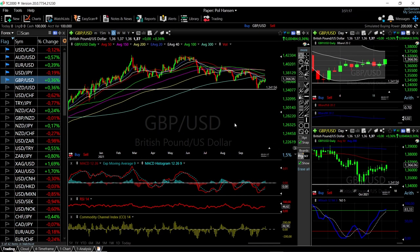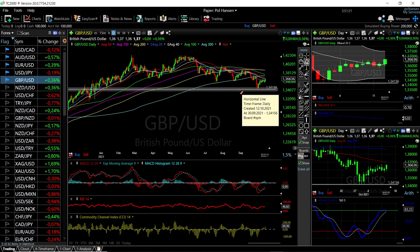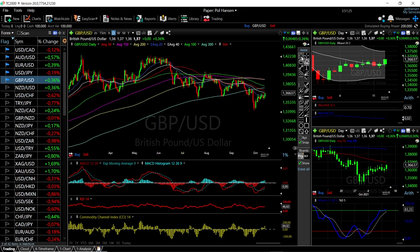Welcome back. We are here looking at the foreign exchange market — this is my daily forecast for Thursday, October 14, 2021. If you'd like to support the channel, hit the subscribe button, the like button, and the bell button to see our newest videos. You're also welcome to support our channel over at Patreon — the link is down below.